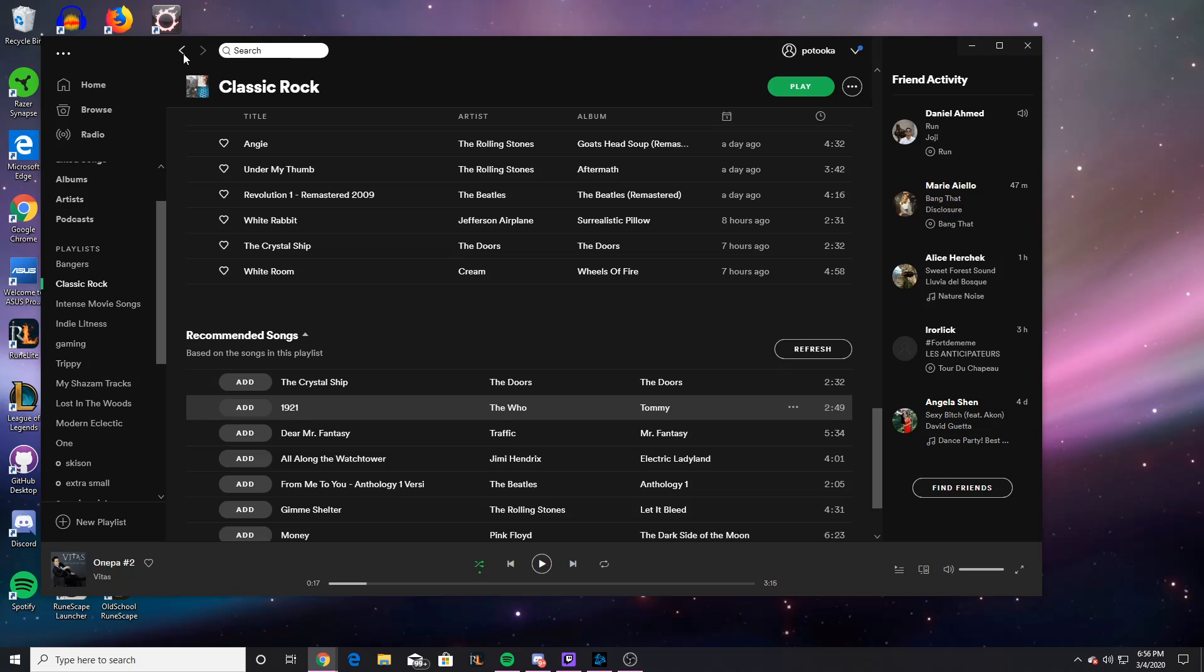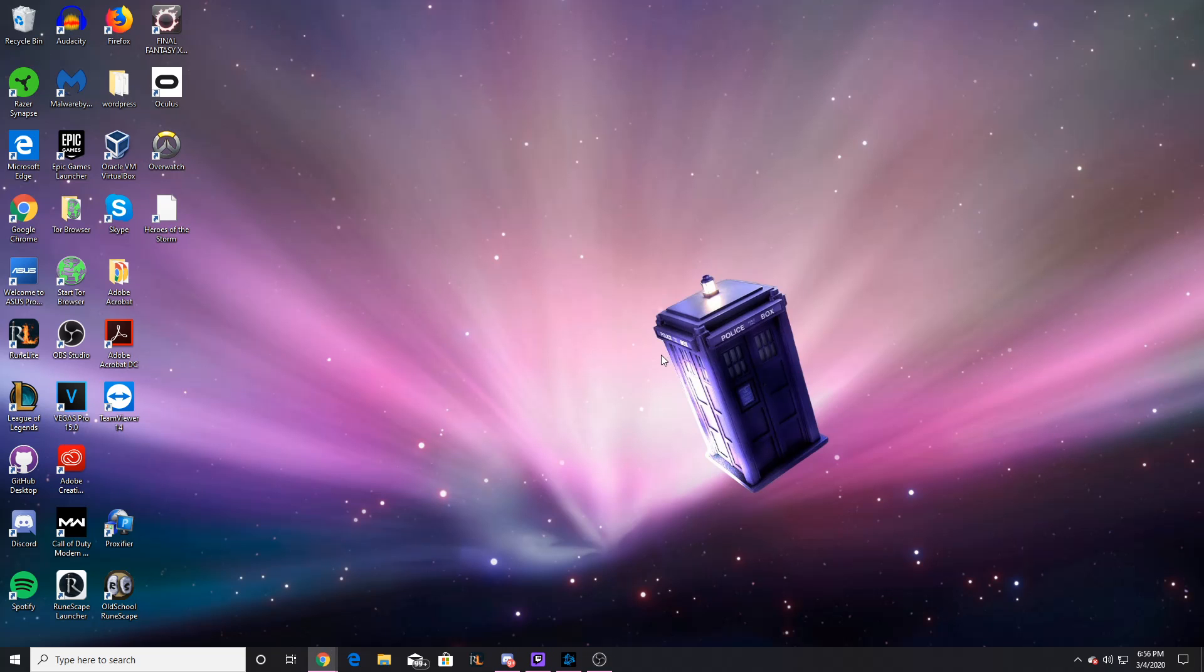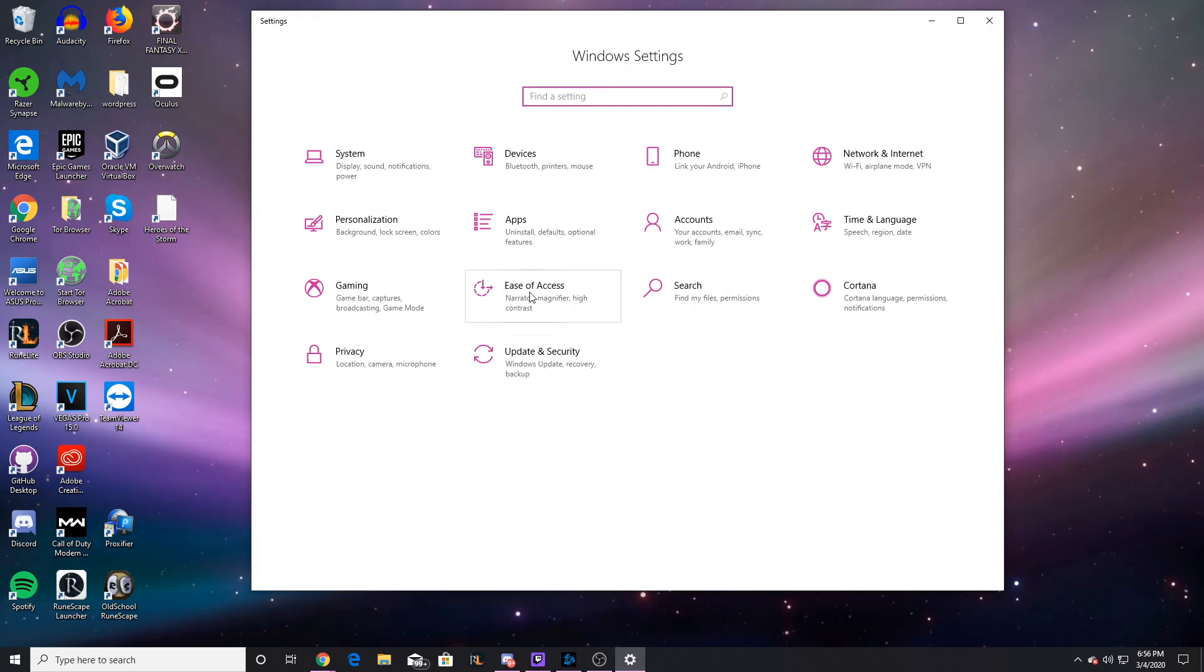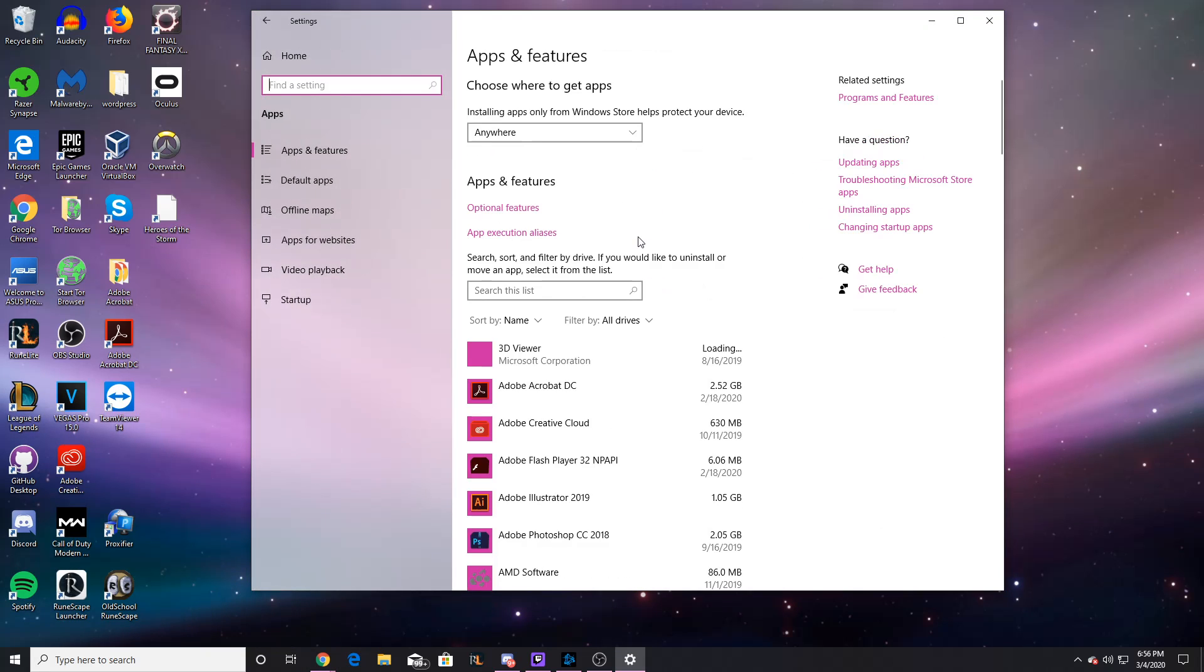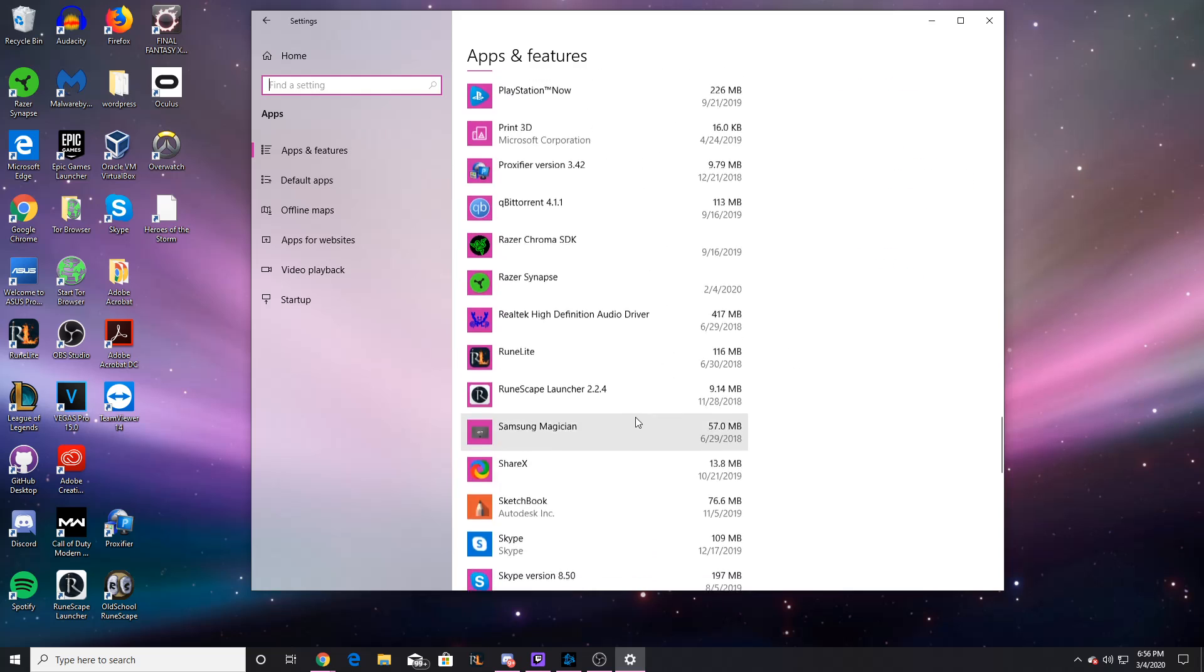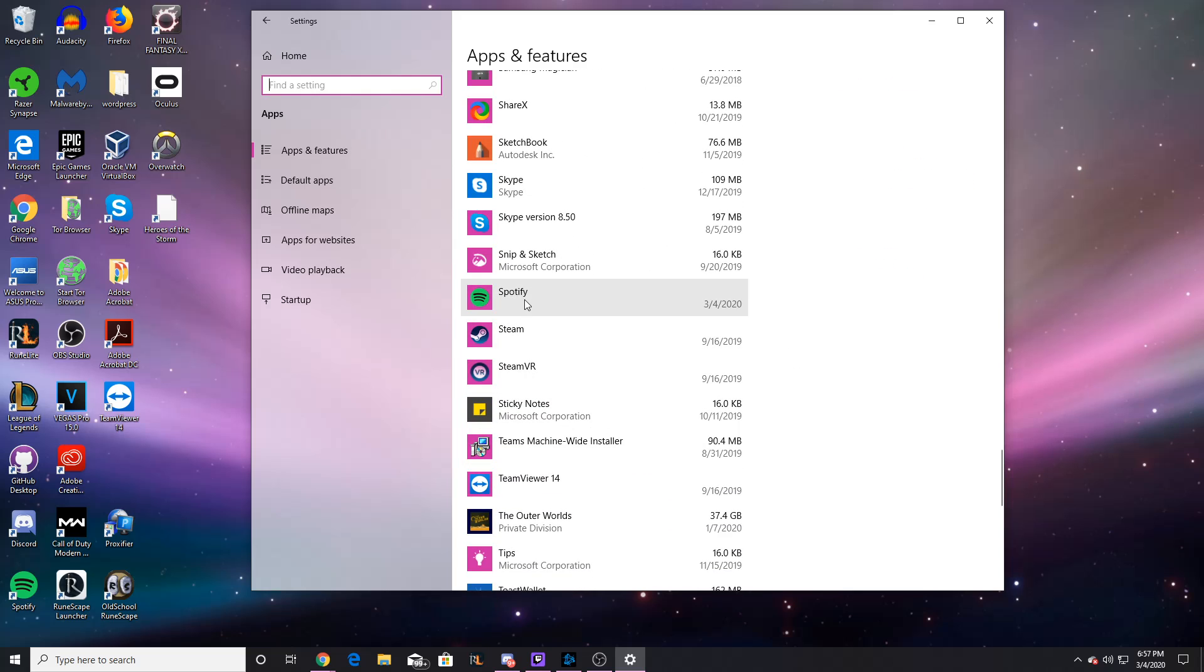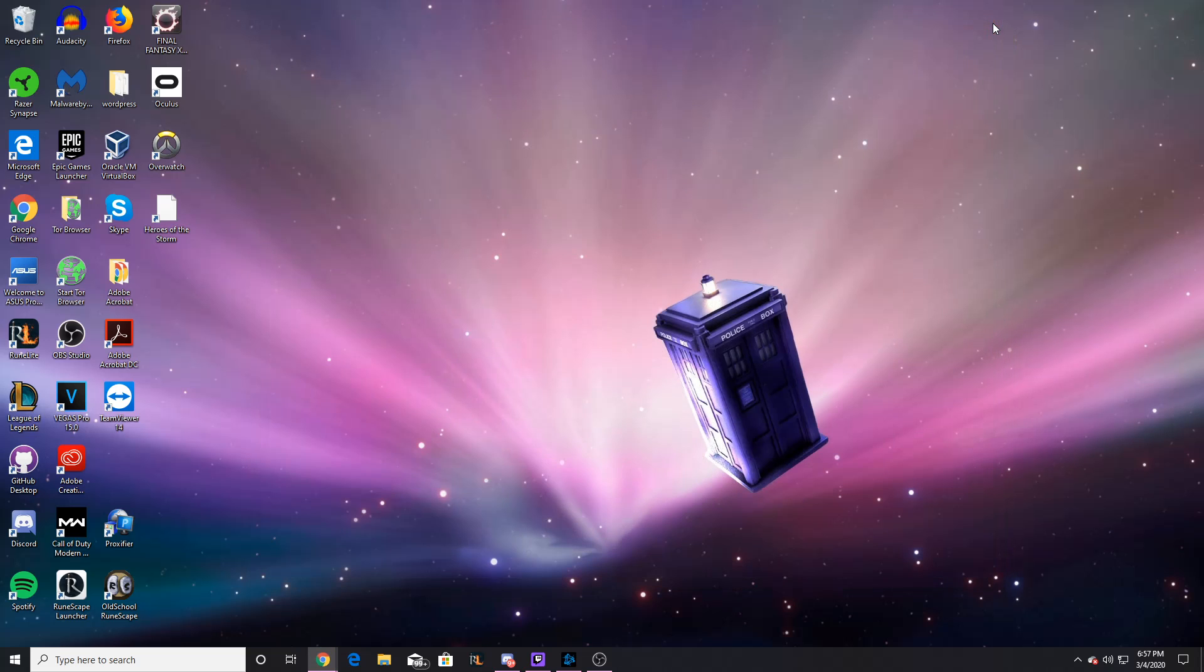First you want to do is close Spotify. I'll go to file, exit, make sure you're really closed, and you want to hit the start button on Windows, go to your settings. Next you're going to go to apps, and you're just going to look for Spotify. Here's my Spotify, and you're going to click on it, and you're going to click uninstall. There's going to be a pop-up that comes up to confirm that, and you're good. After you do that, I'm not going to do it because I don't want to uninstall Spotify.